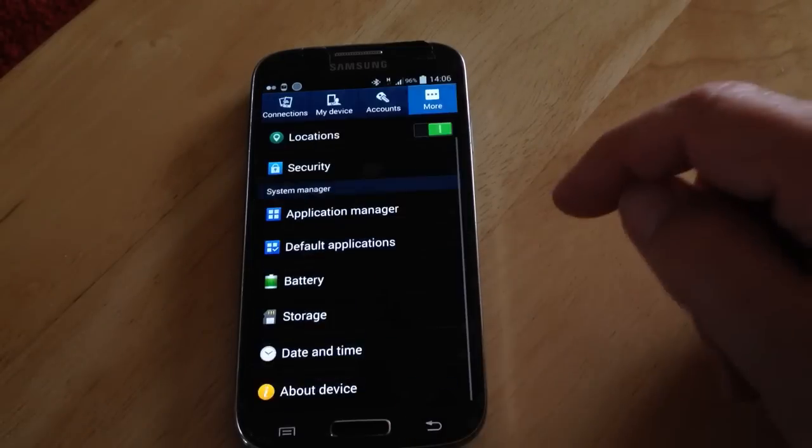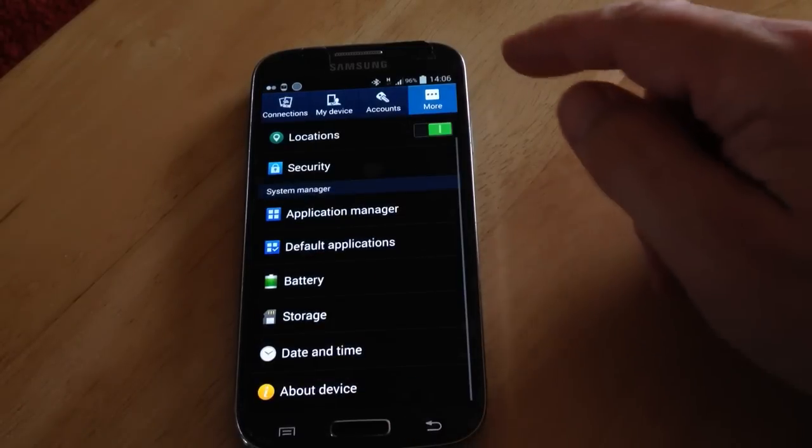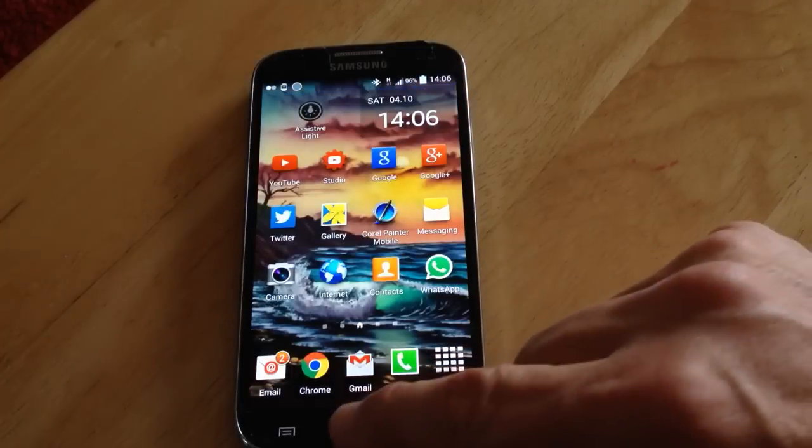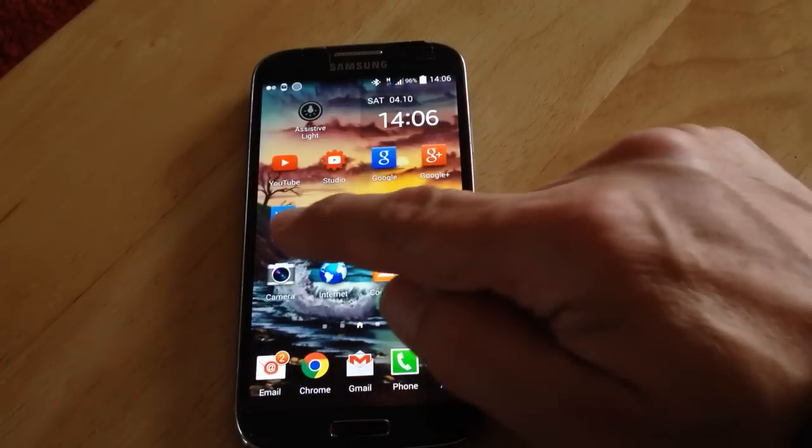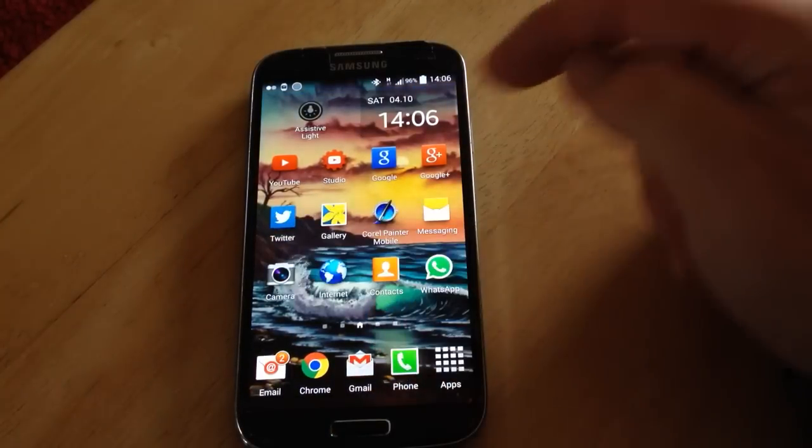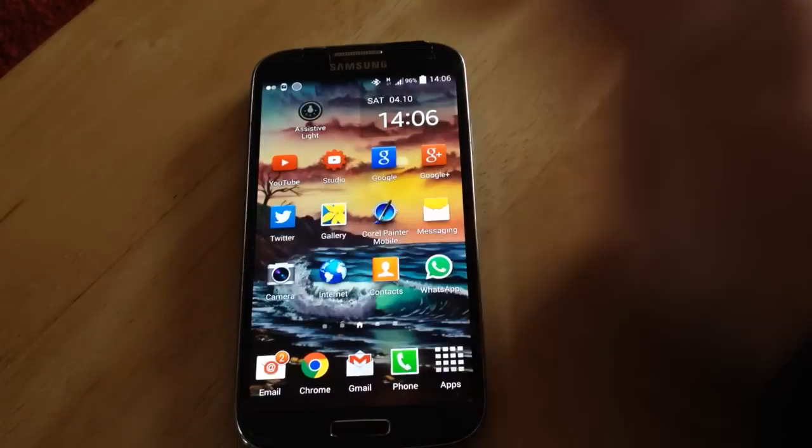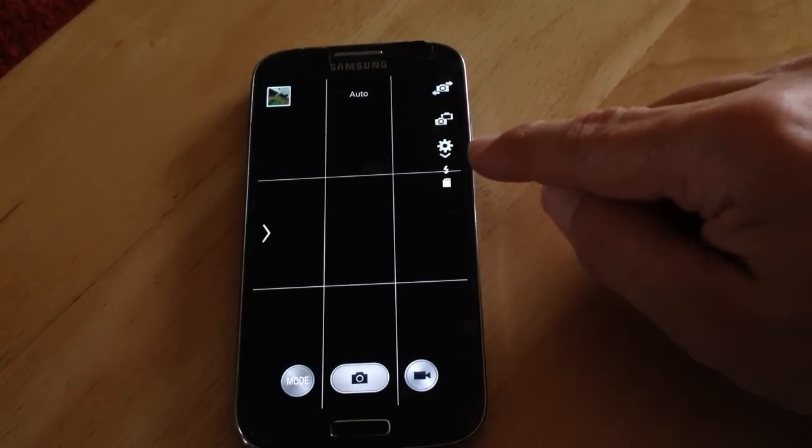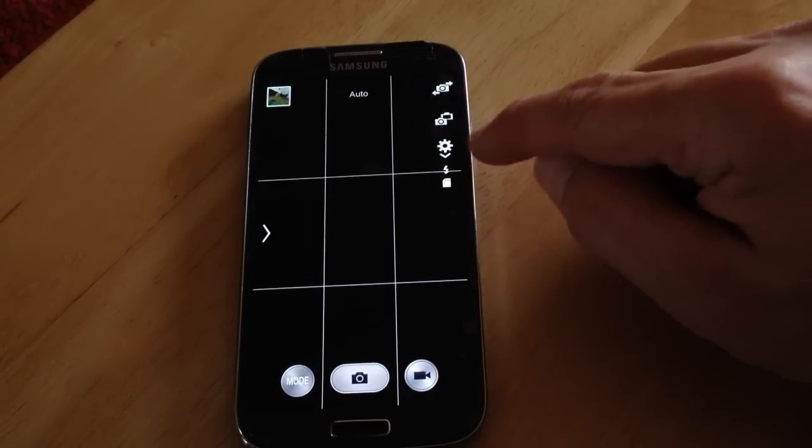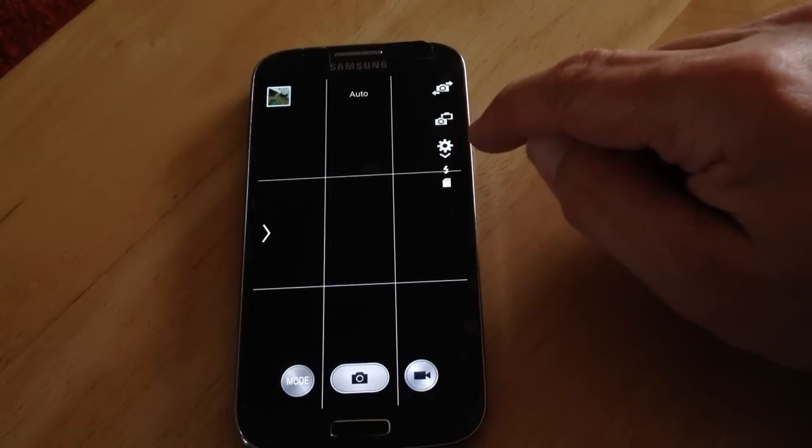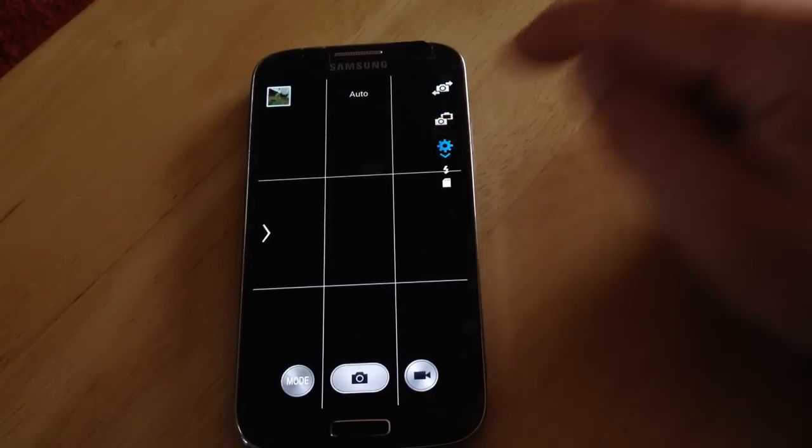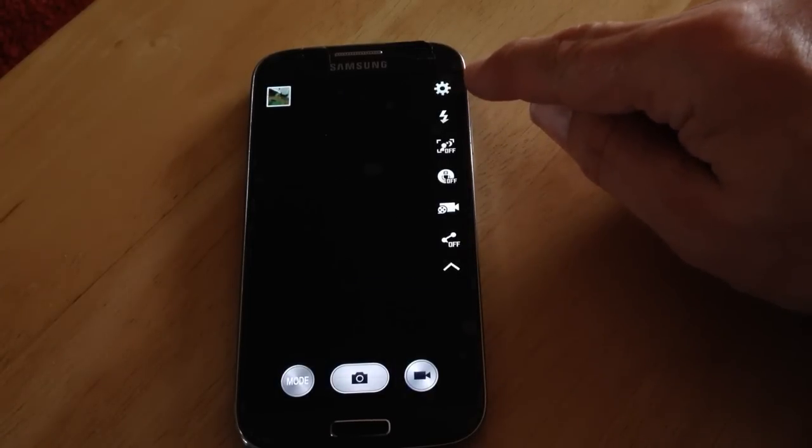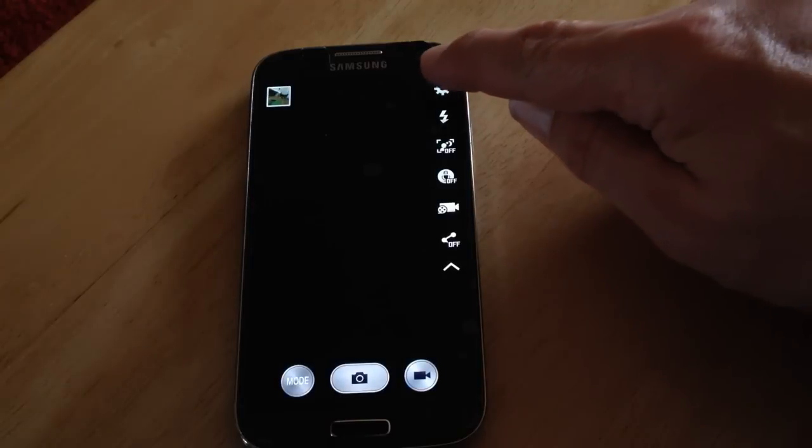What we do is you go to your camera icon. See here this little cog? Press that until this cog appears at the top.